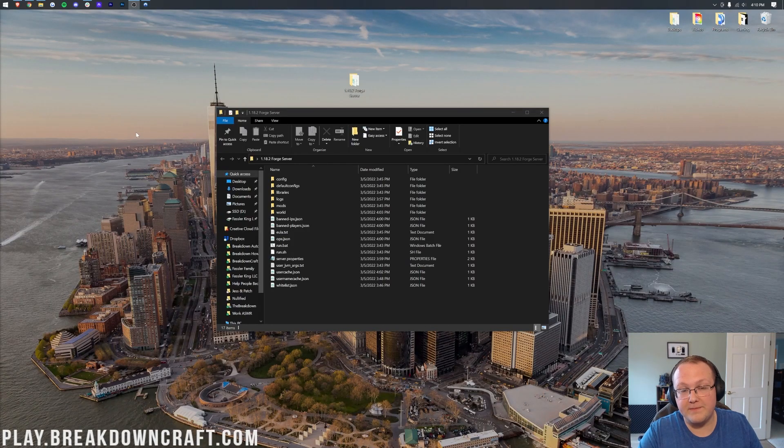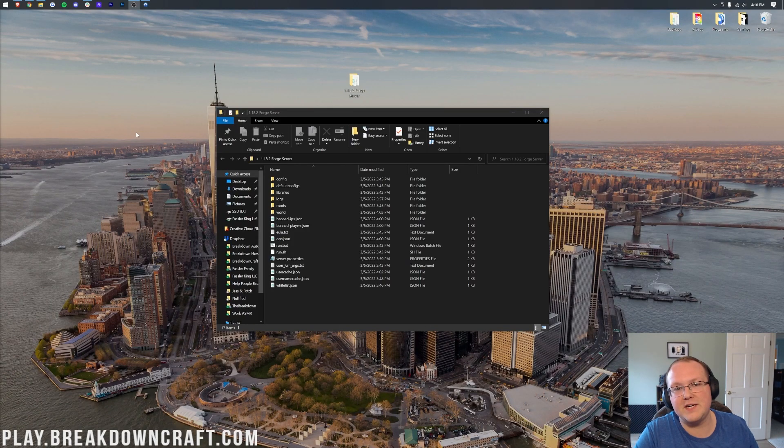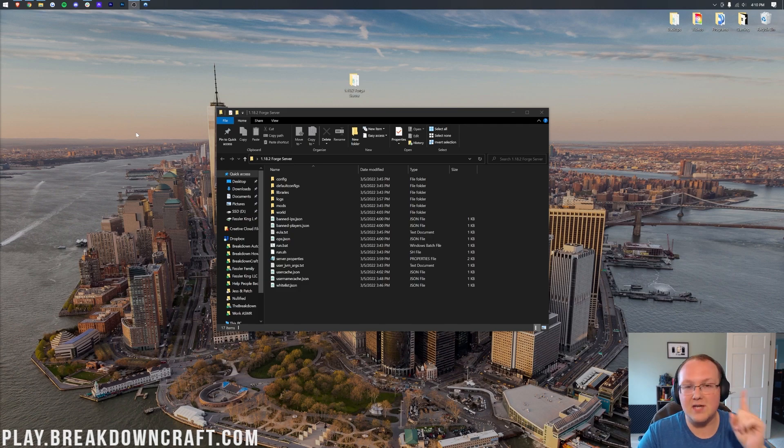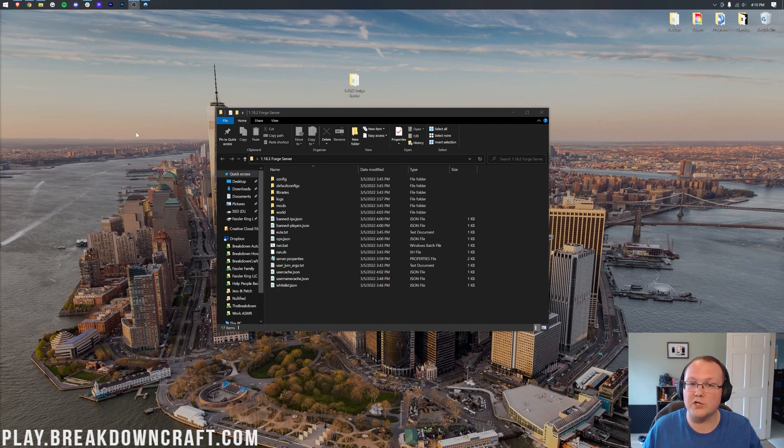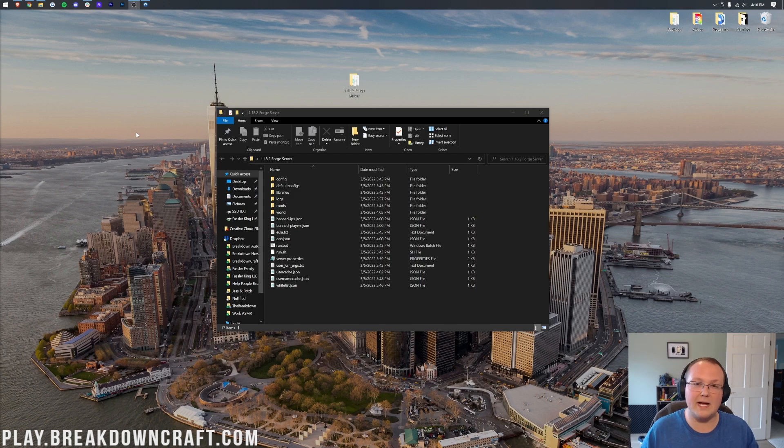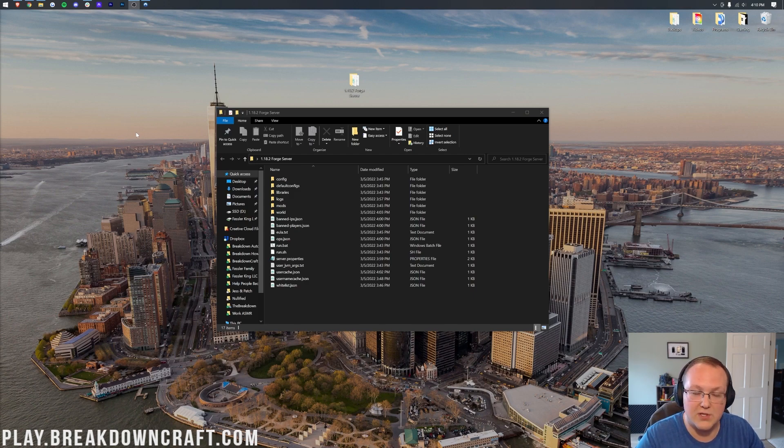So you've started your Forge server, and if you haven't yet, that's actually the first video that you need to go watch at the eye at the top of your screen. That's going to show you how to start a Forge server, which is required in order to add mods to Minecraft 1.18.2 servers.